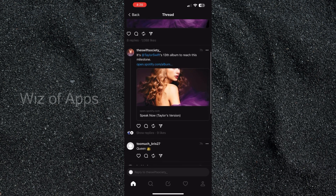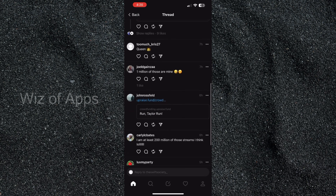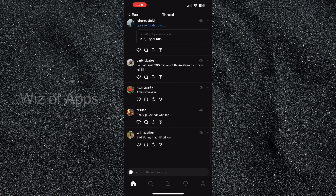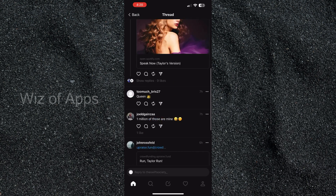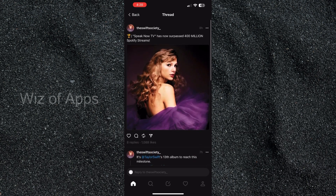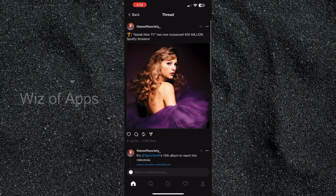You can also scroll through the comments section. Threads doesn't have an option for you to see exactly who is looking at your post, but these are two great ways that you can see.